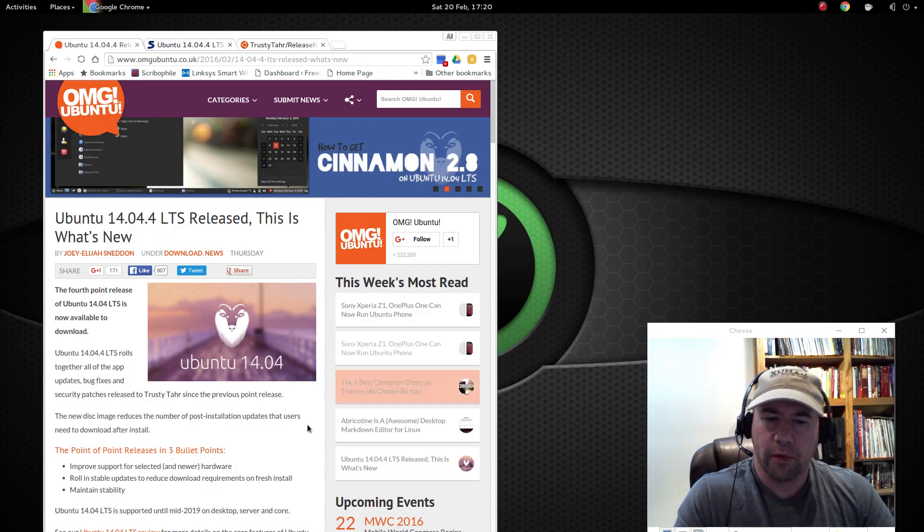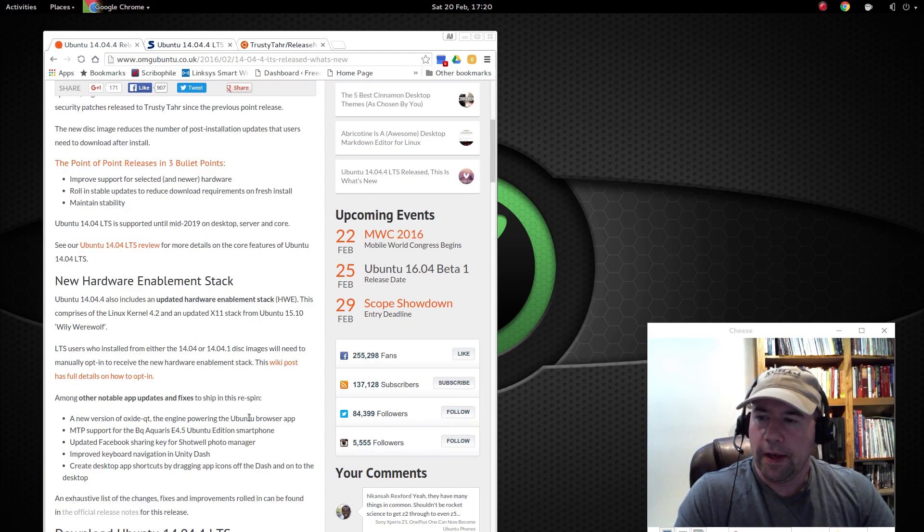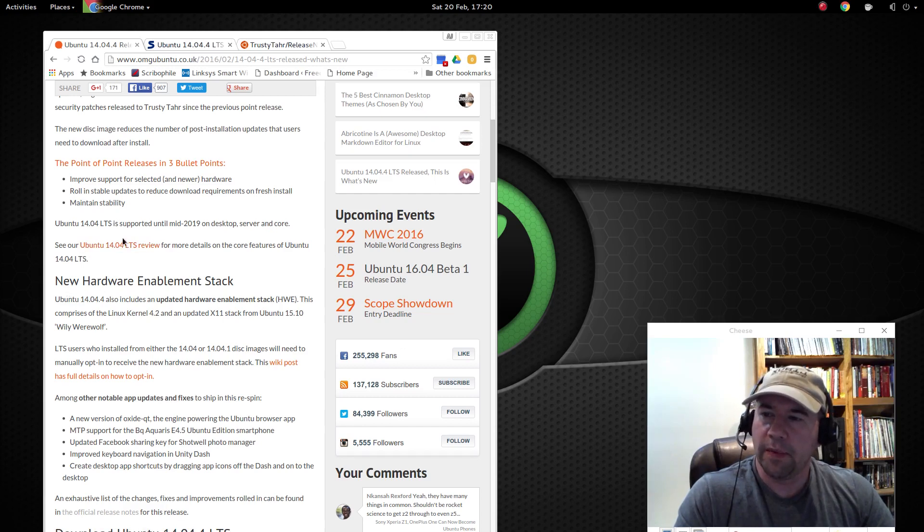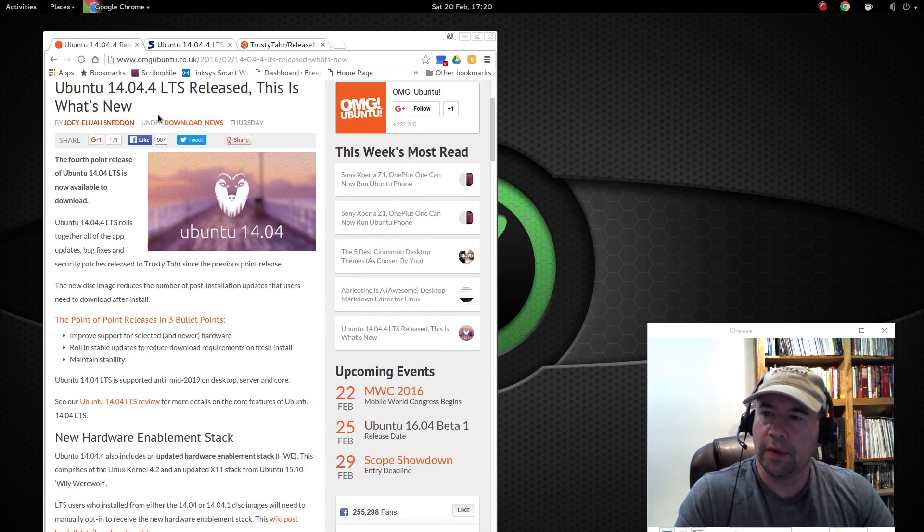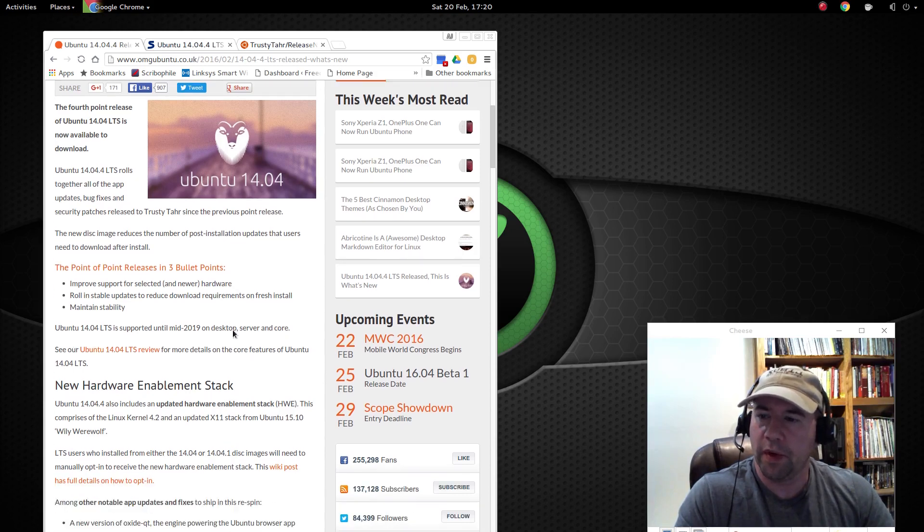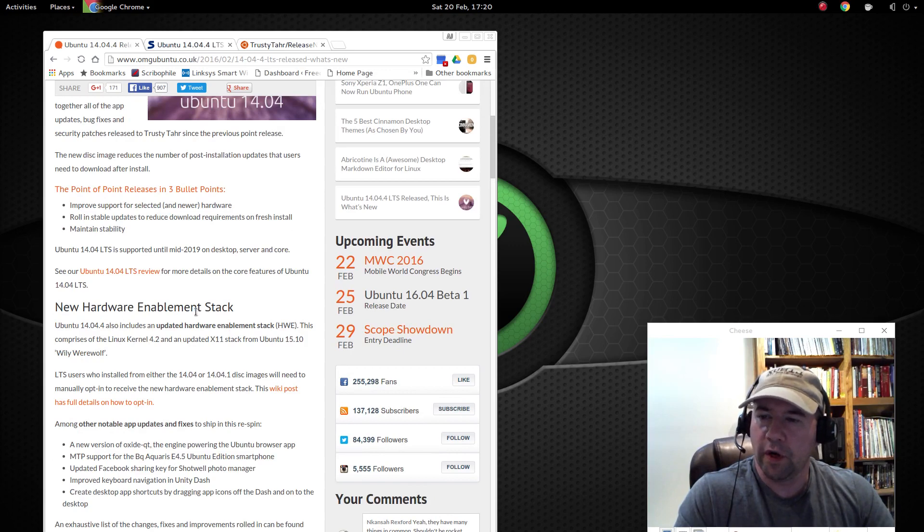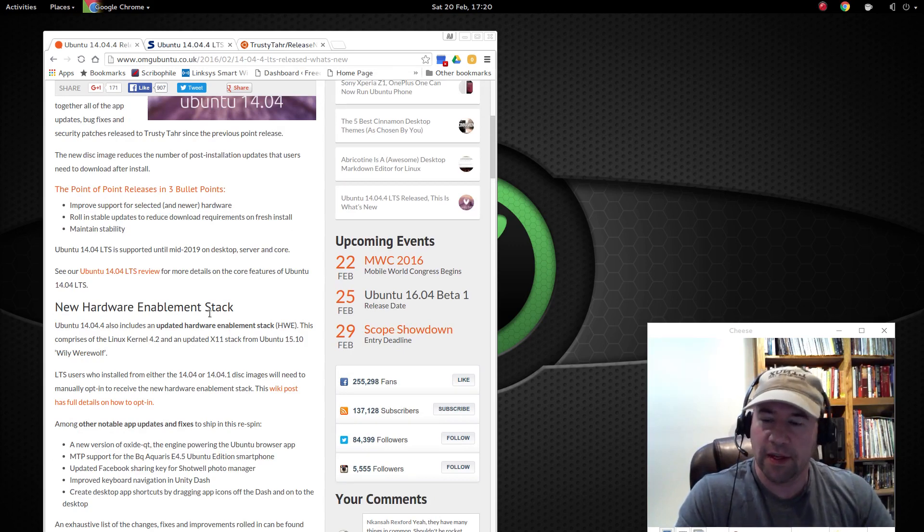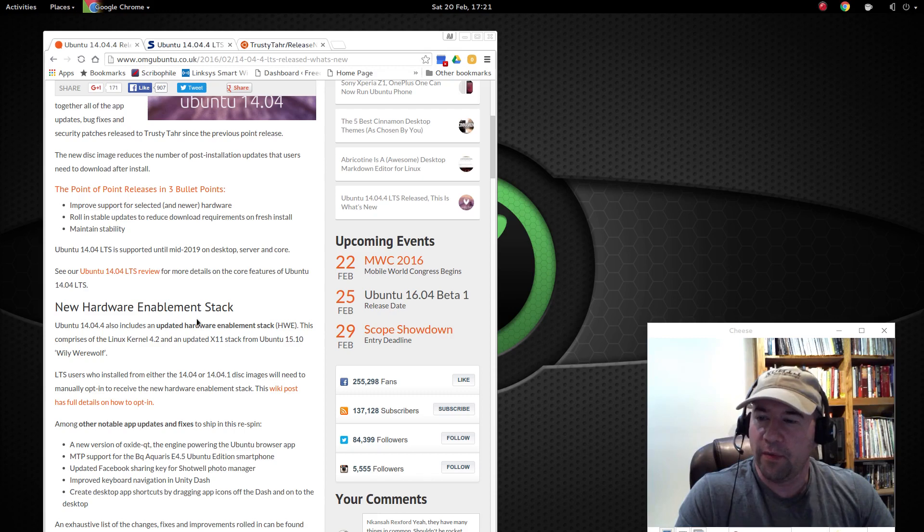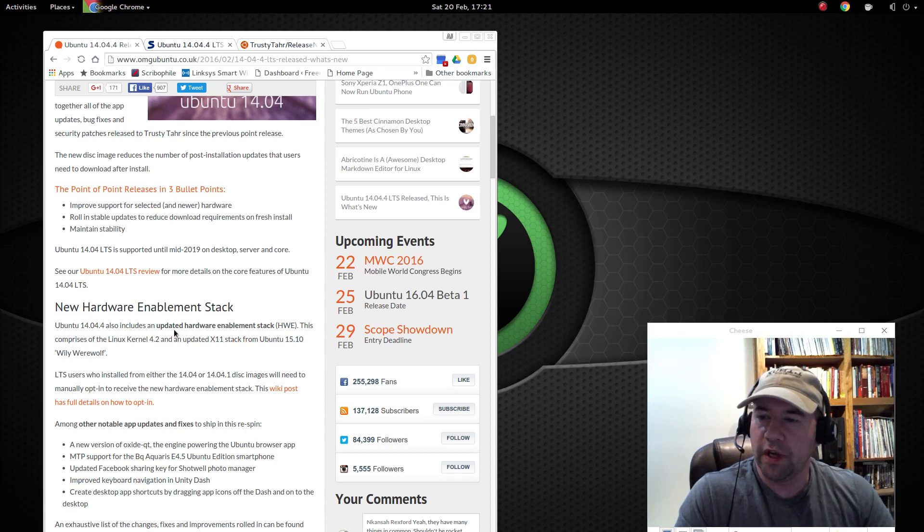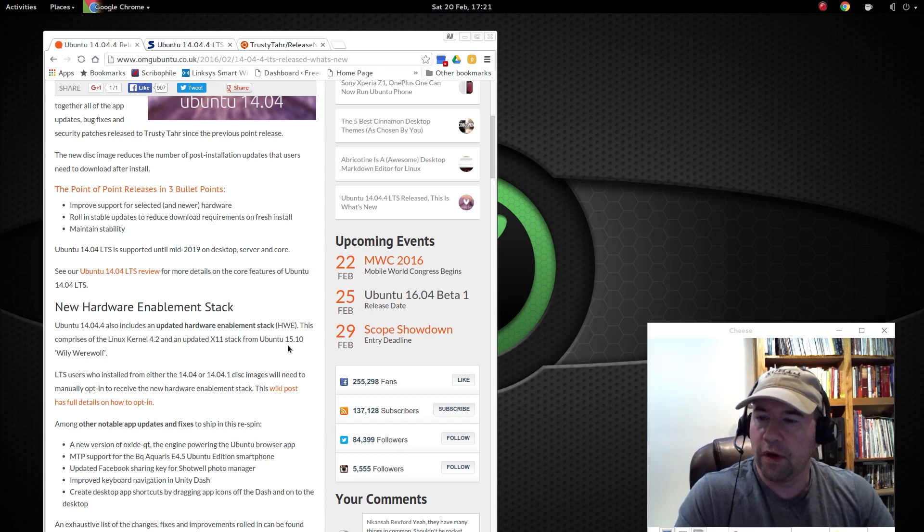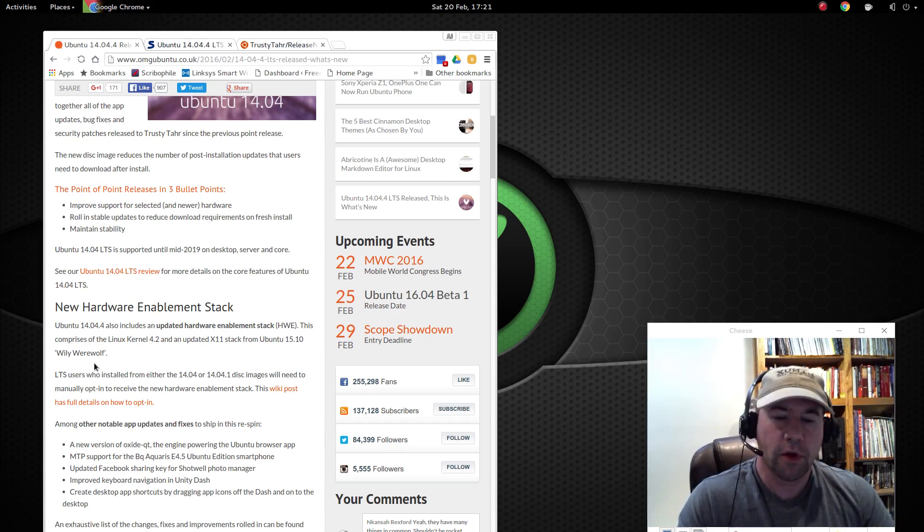So a lot of work has been done there as well, and it talks about it a little bit in this article at OMG Ubuntu, and that is the new hardware enablement stack. And just reading what they got here, Ubuntu 14.04.4 includes an updated hardware enablement stack, this comprises of Linux kernel 4.2, and an updated X11 stack from Ubuntu 15.10.